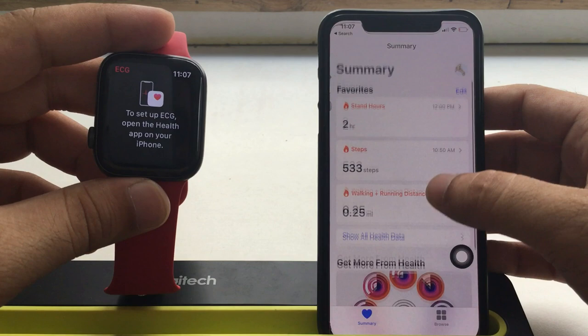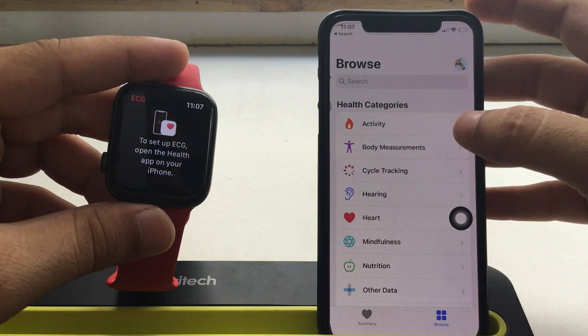On your iPhone, open the health app and find electrocardiograms ECG from the bottom browse tab or find under the heart option. In the search field, type ECG.